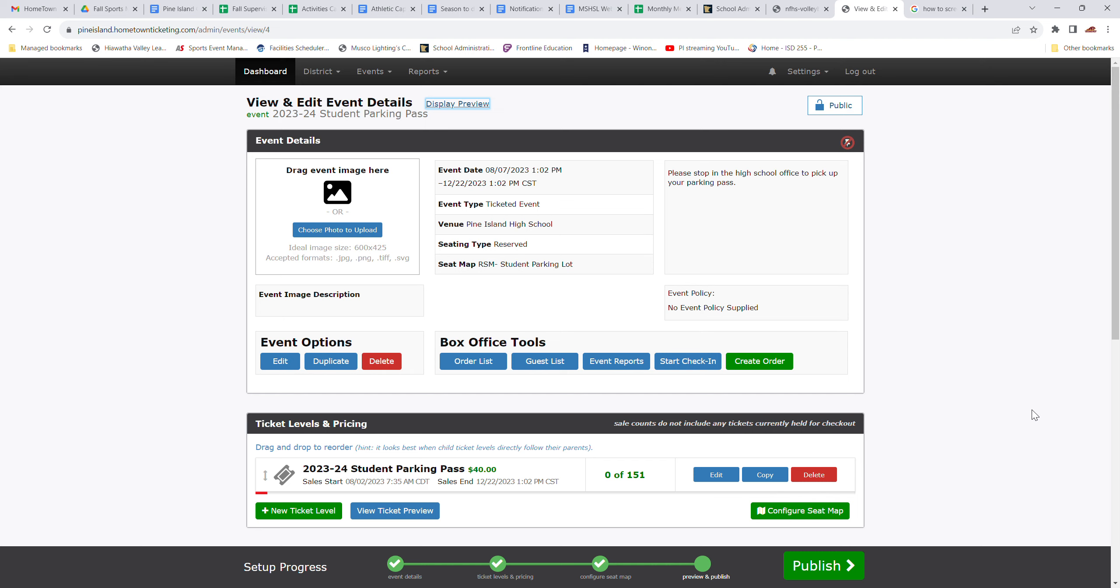Senior citizen passes are different if you are a Pine Island resident or an Oakland resident. So within the district, those senior citizen passes are free and can be obtained at the district office.